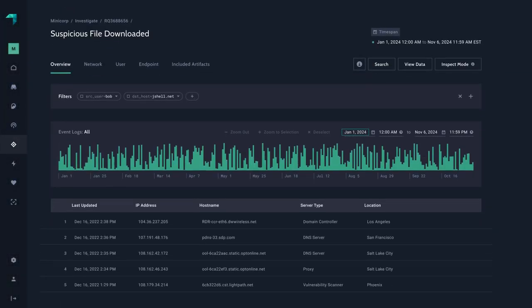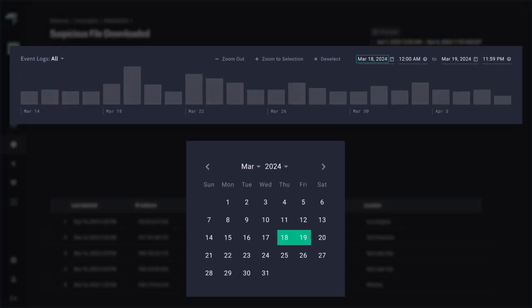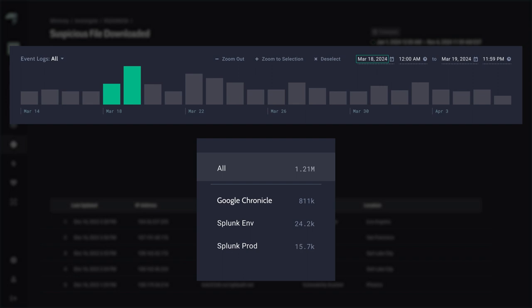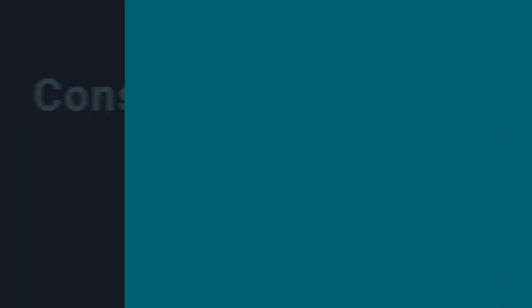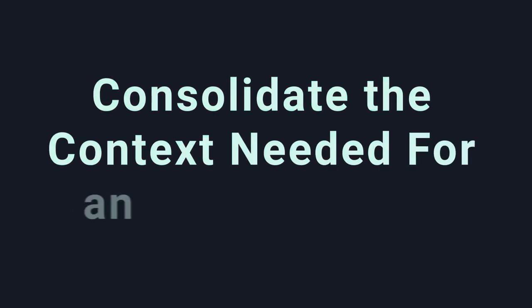Once an incident has been detected, GrayMatter extracts relevant telemetry from existing security tools. The GrayMatter Universal Translator normalizes that data, collected from diverse tools that don't always speak the same language, and consolidates the context needed for investigation.